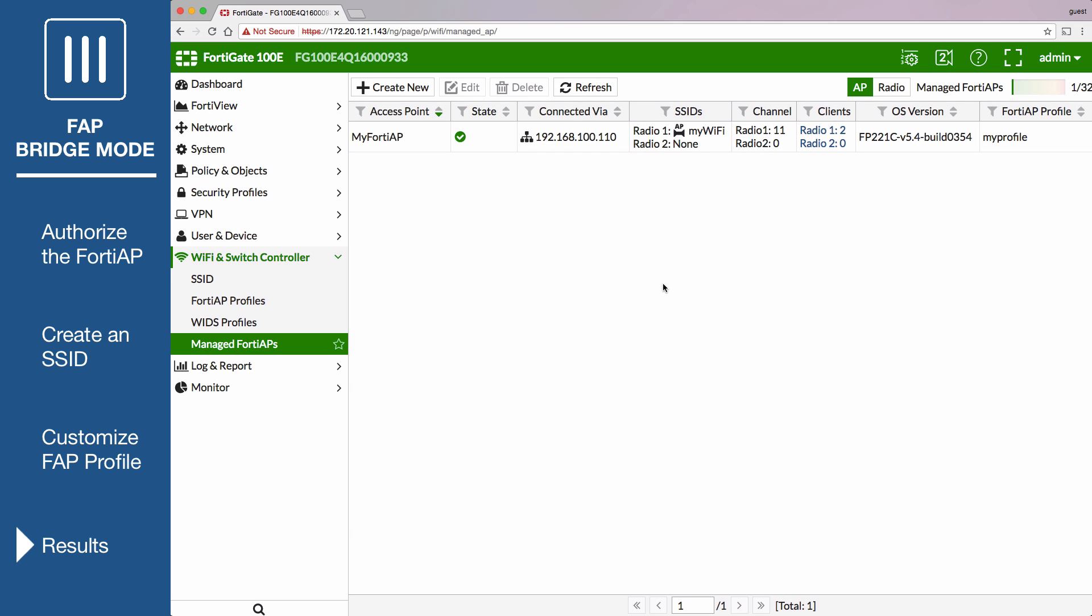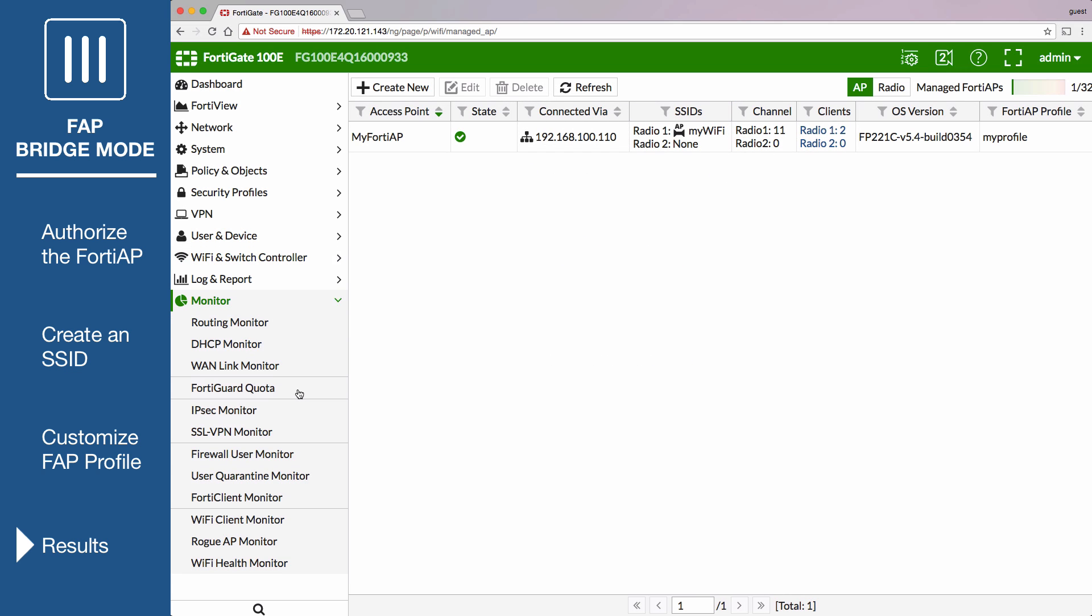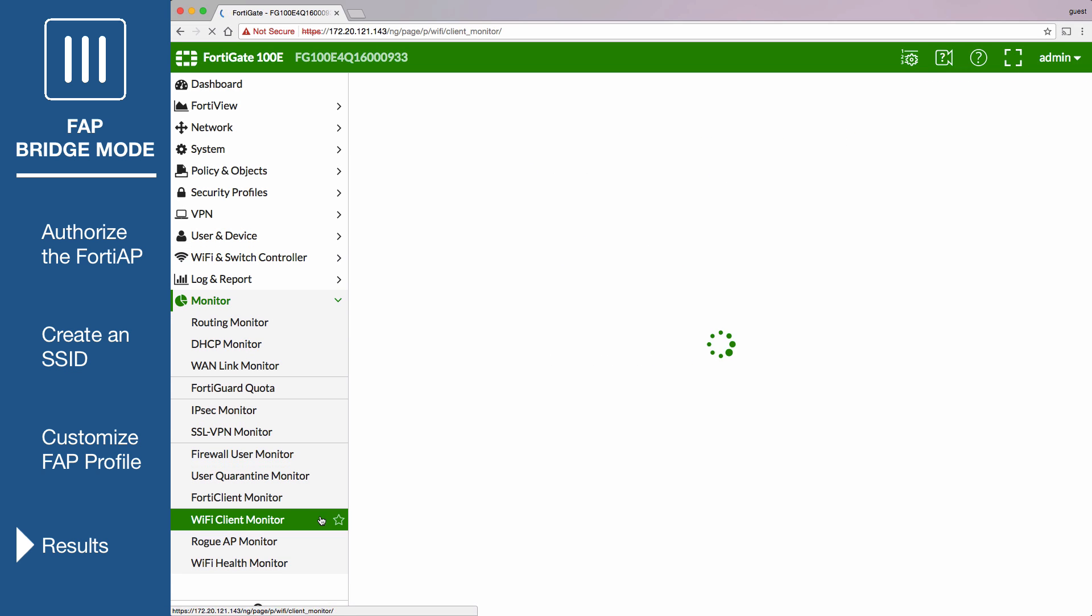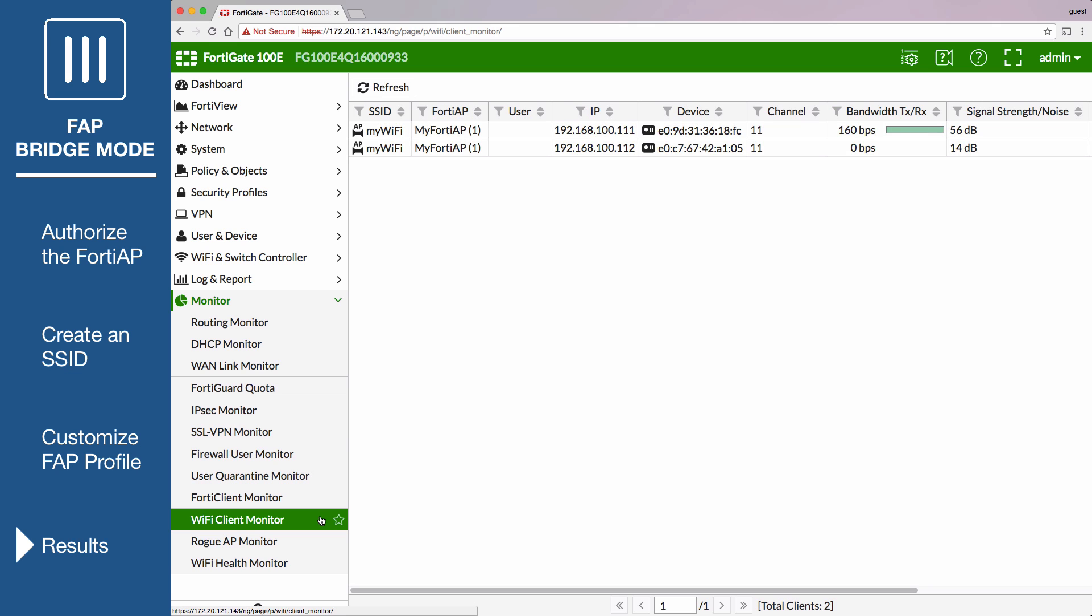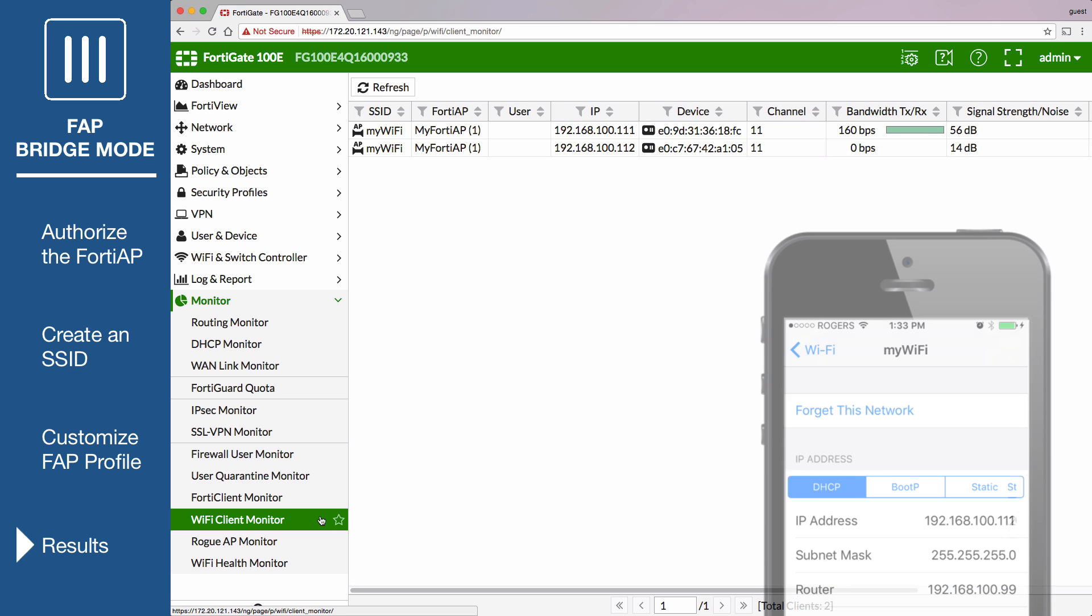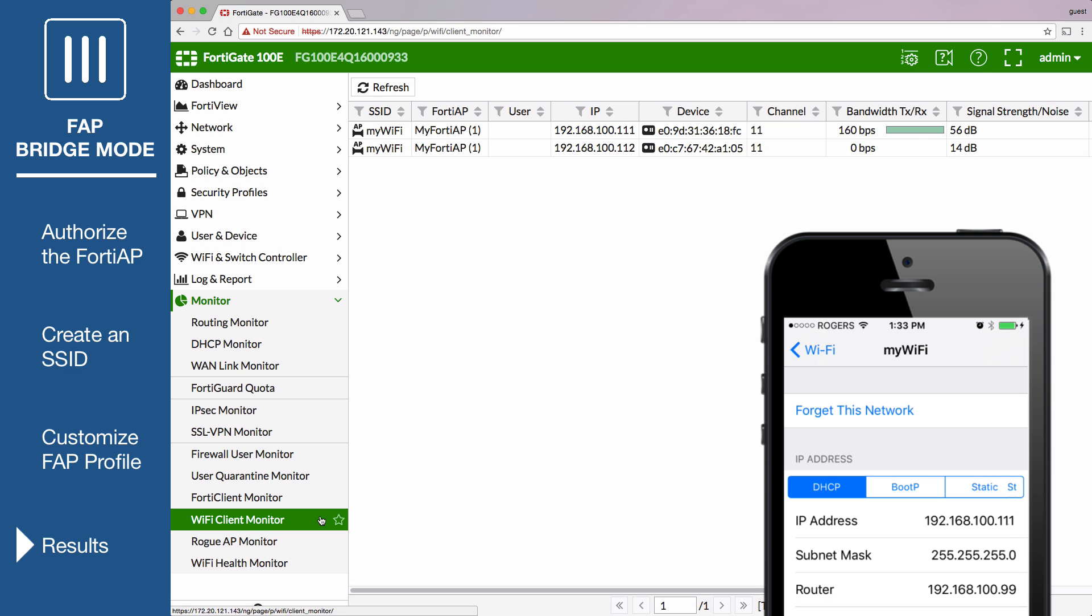Back in the FortiGate dashboard, go to Monitor Wi-Fi Client Monitor and observe the wireless activity. You can see the IP address of the iPhone connected to the MyWiFi network.